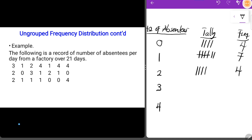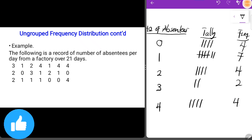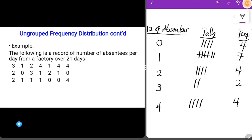For three, we count one and two occurrences — so three occurred only two times, giving two tally strokes and a frequency of two. For four, we count one, two, three, four occurrences — four tally strokes — and a frequency of four.